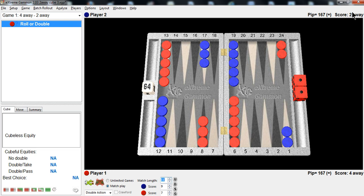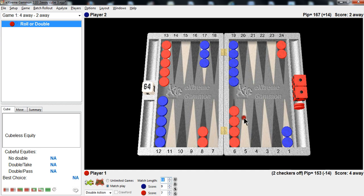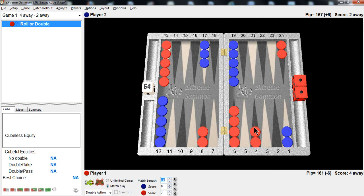For example, let's assume that red, who is 4-away, gets the opening roll and rolls a nice roll. Let's say he rolls a 4-2 and he makes a 4-point. And now blue rolls a 5-2. Well, it's very, very important to know how to play the checkers properly here.